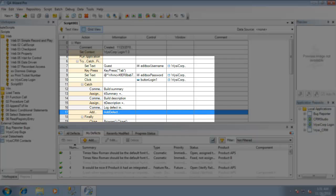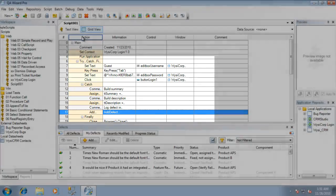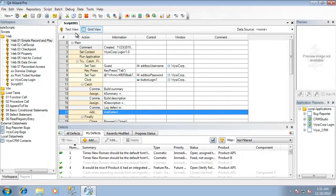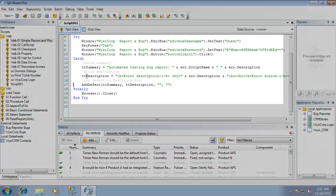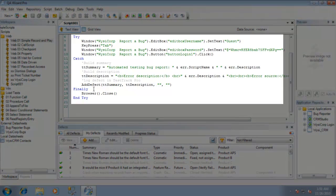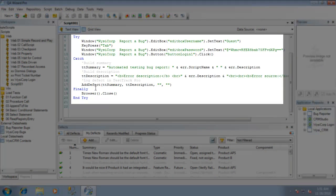I've created a simple script here that just logs into my website and you'll notice that I've added a try and catch block to handle any errors during my script execution. So if the login fails, an exception is thrown and the catch block will gather information about the error and send this as a defect into TestTrack Pro.